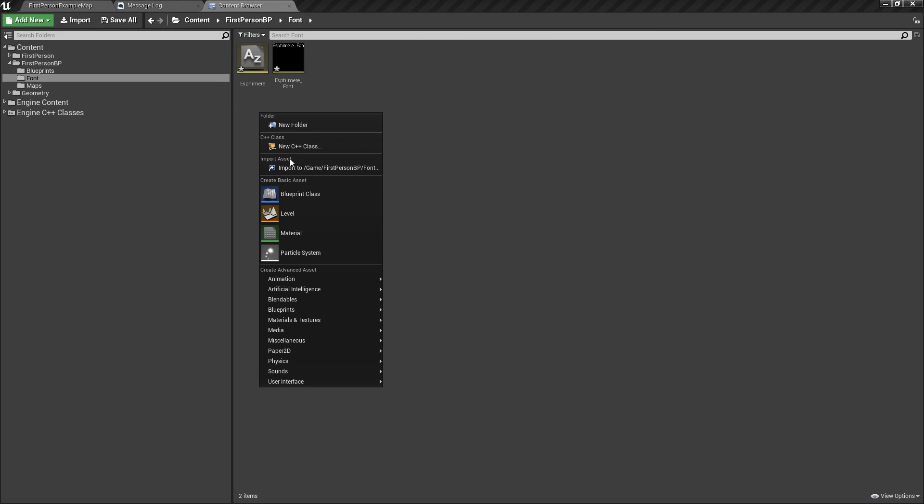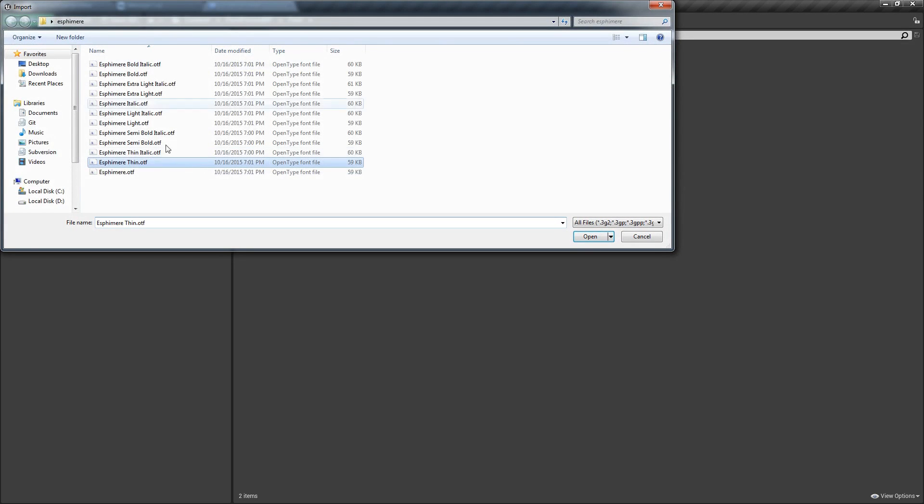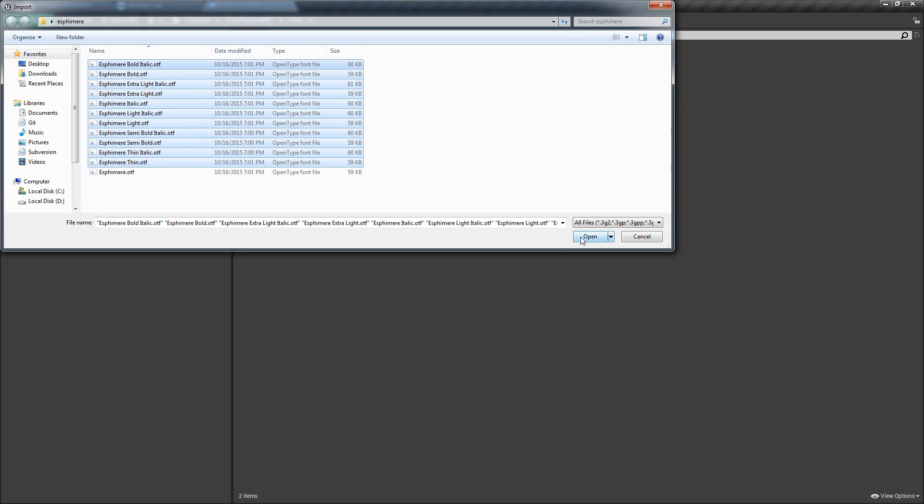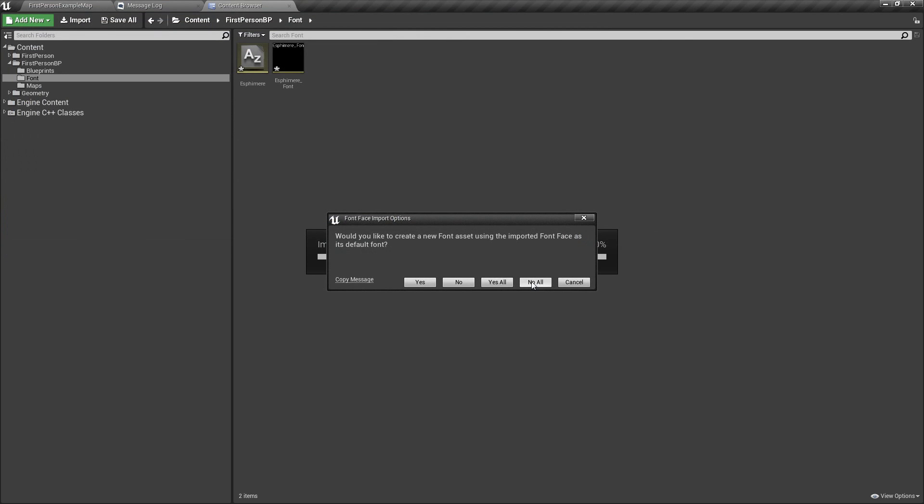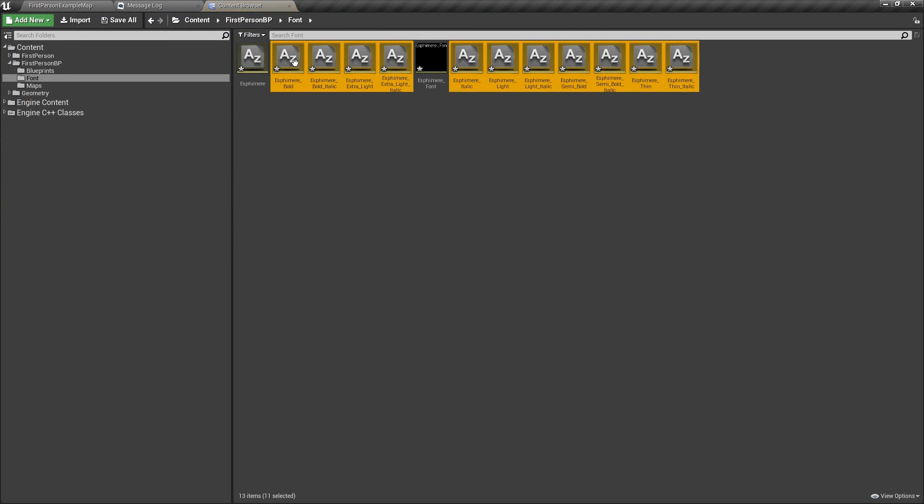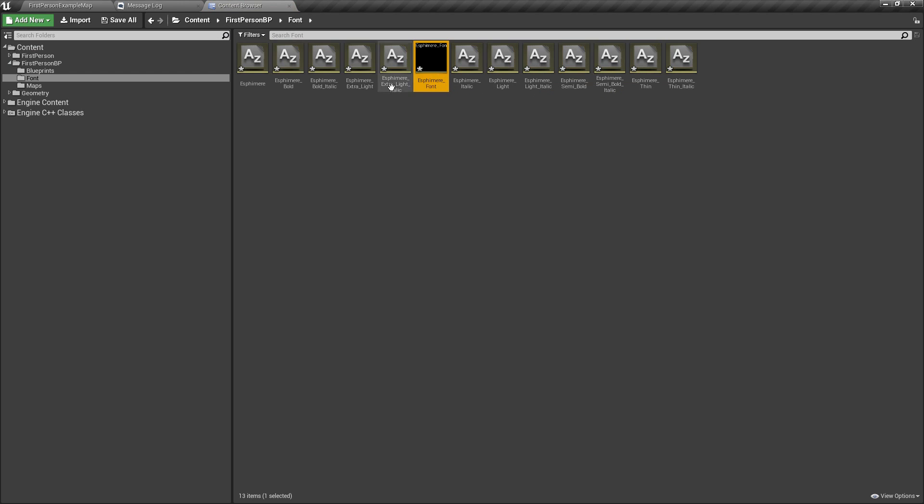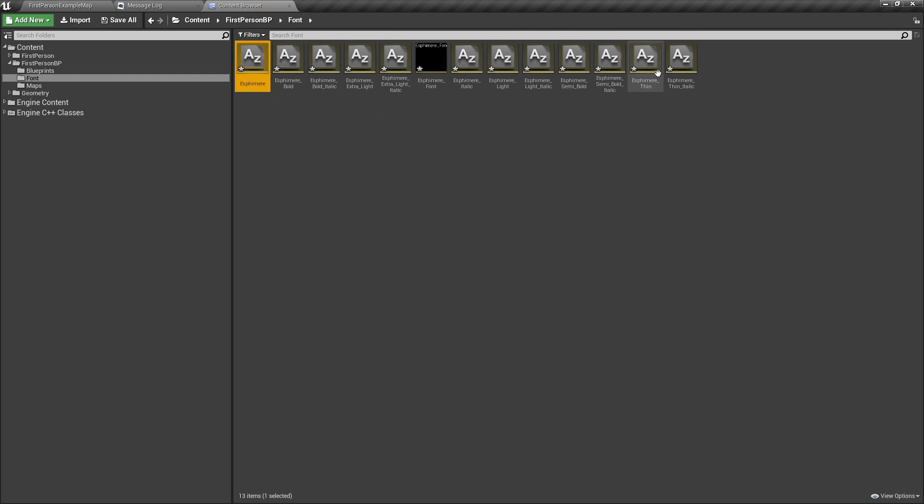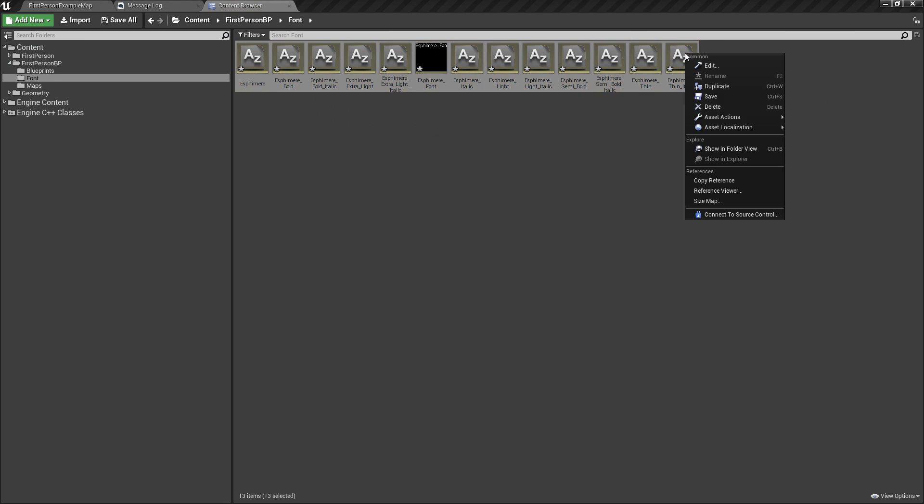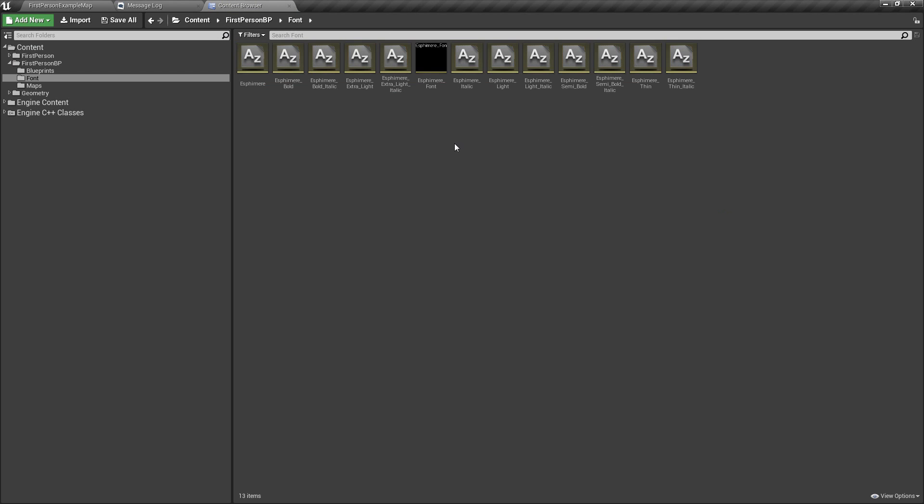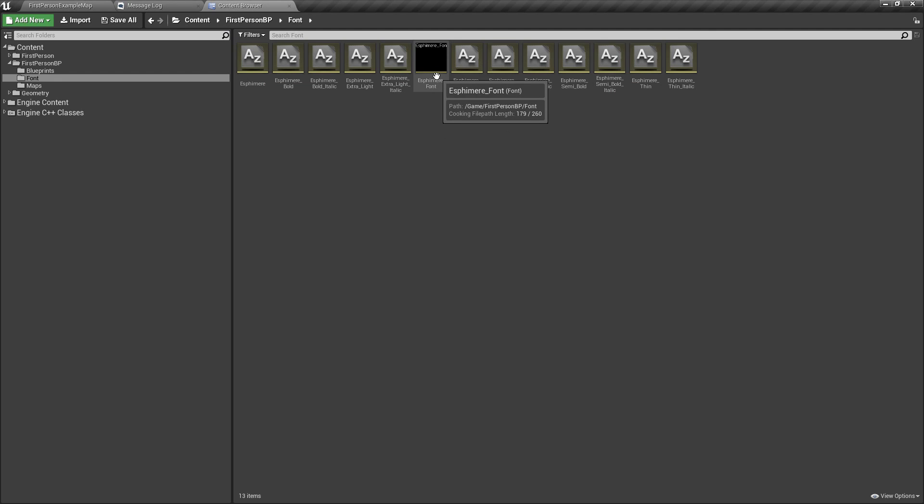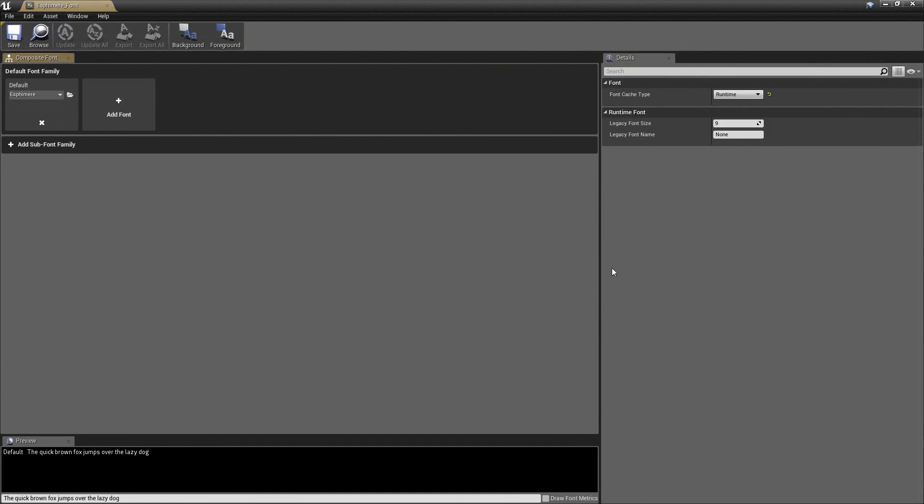So now we have our font and our font face. But now what we can do is import the rest. So let's import the rest of it. Say no to all because we don't want to create all new font faces for every single one. Just got to select all of them, save them.